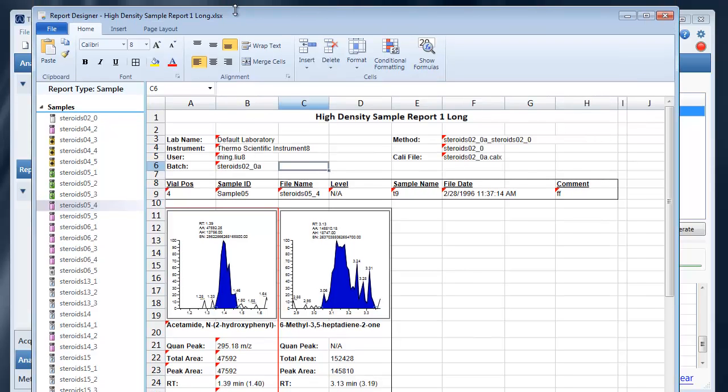Up at the top you'll see the ribbon and this will look very familiar to Excel.